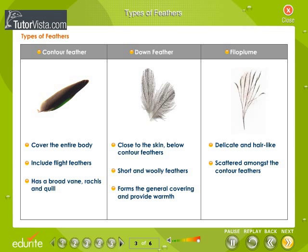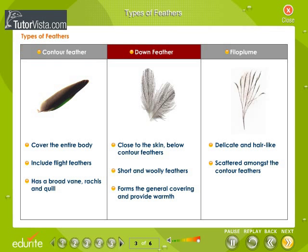The feathers are non-living outgrowths from the skin and grow on different parts of the body. They have different shapes and structures. Accordingly, the feathers are classified as contour feather, down feather, and philloplume.